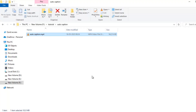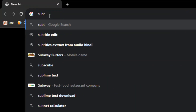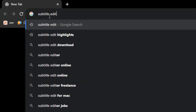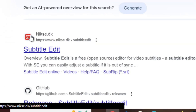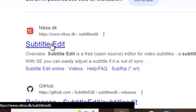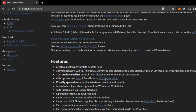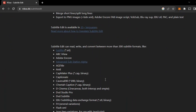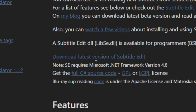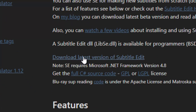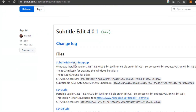So we will first download the software. The software is Subtitle Edit. Just Google search — here you can see Nikse.dk. Just open this link and you can download the software from here.